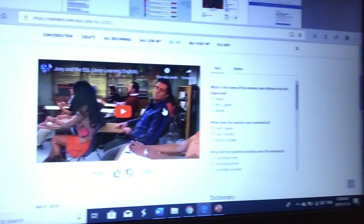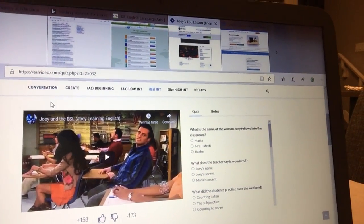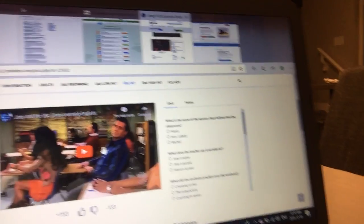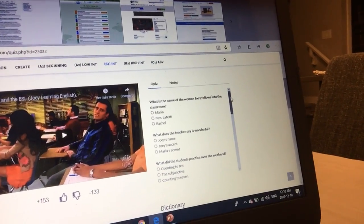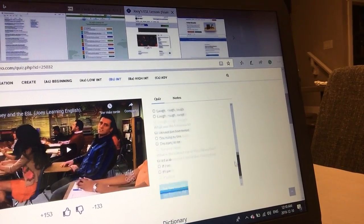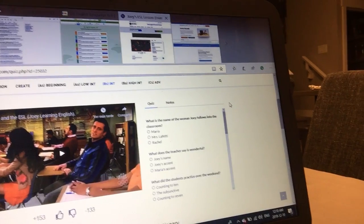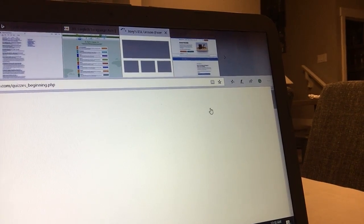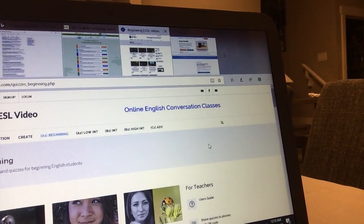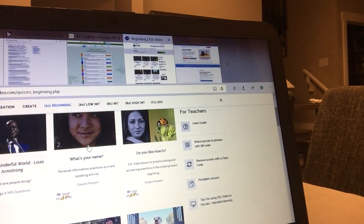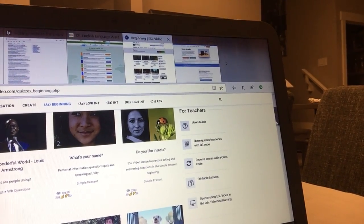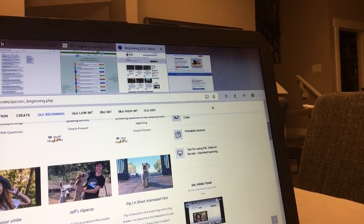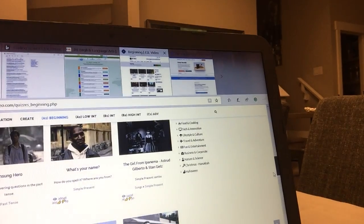Now I'll try to show you an example. For example, this is the website: ESL Video. Here we have a clip from Friends, which is a series, and here we have some questions related to that episode. We have different levels, so we can choose beginning — A1, which is their level — and then they will find conversations, movies, clips, and also songs.